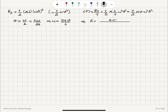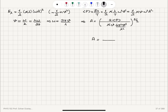The amplitude should be the square root of 2 times the average power divided by mu times v times omega squared. Since omega squared is 4 pi squared v squared divided by lambda squared, we can simplify this expression to: amplitude equals the square root of 2 lambda squared times average power divided by 4 pi squared times mass per unit length times propagation speed cubed.